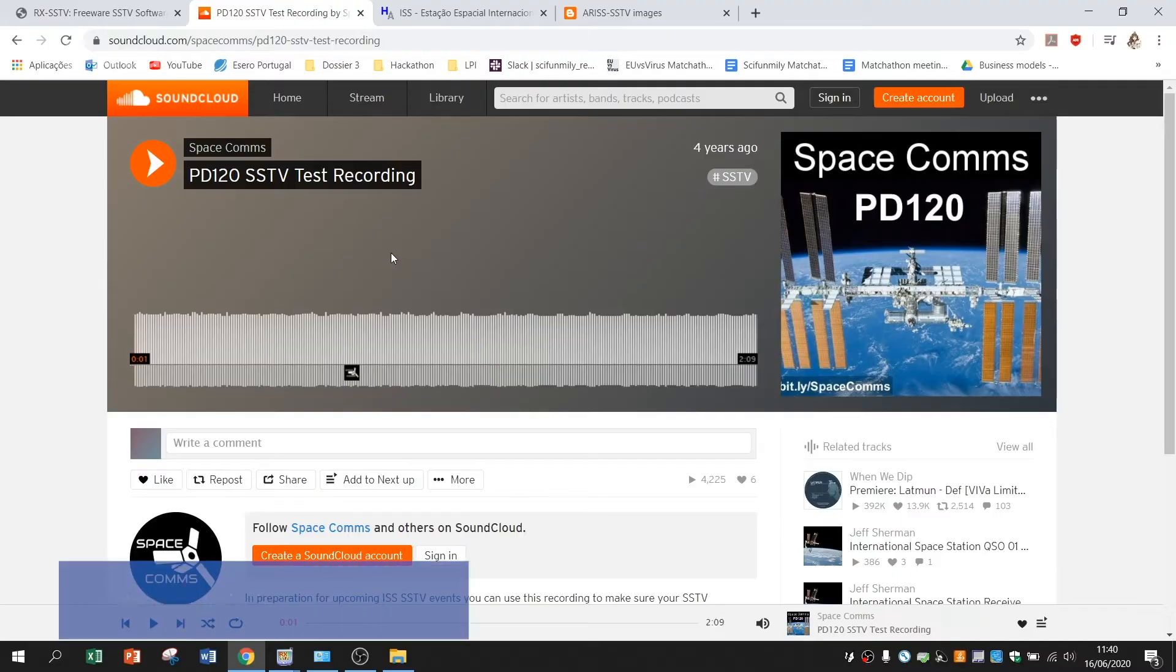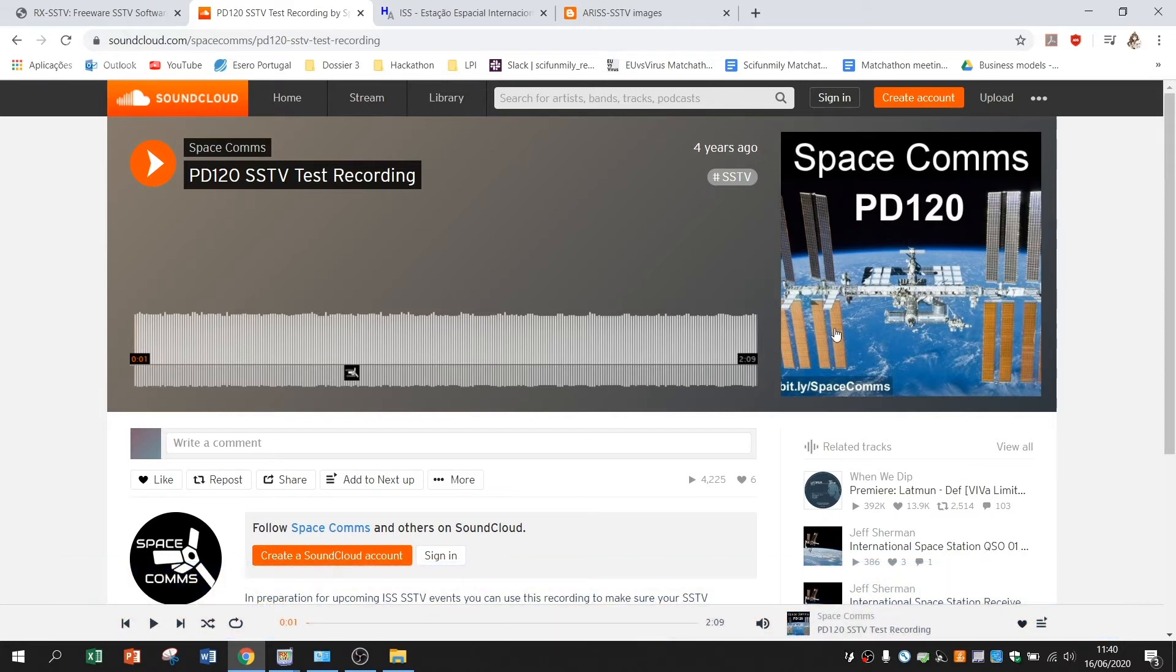But for this video we have to make an example. So we have a test audio recording on SoundCloud and here you can see a preview of what you are supposed to receive.